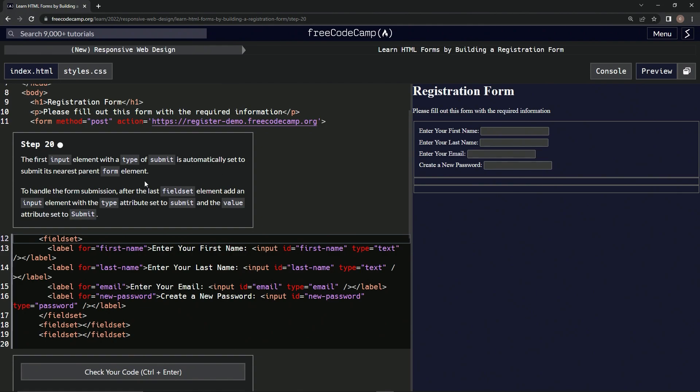To handle the form submission, after the last fieldset element we're going to add an input element with the type attribute set to submit and the value attribute set to Submit with a capital S.